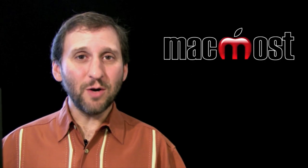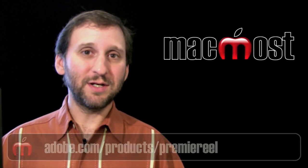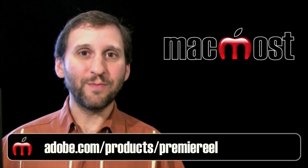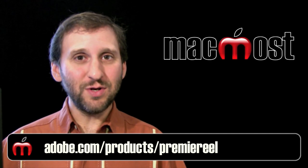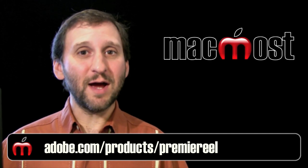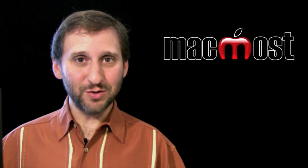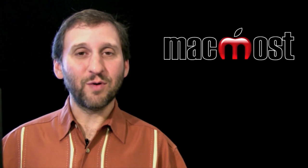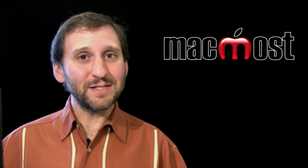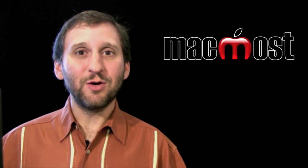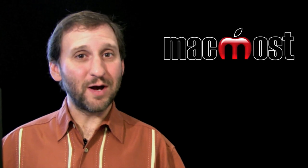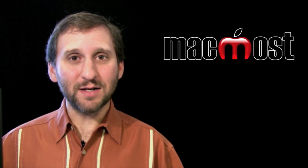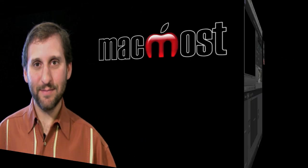So Adobe Premiere is the alternative to Final Cut Studio. Like Final Cut Studio has Final Cut Express, there is Adobe Premiere Elements, a cheaper simplified version of Premiere. But until now it hasn't been available on the Mac. Adobe just came out with Adobe Premiere Elements for Mac for only $99. Let's go and take a look at it.